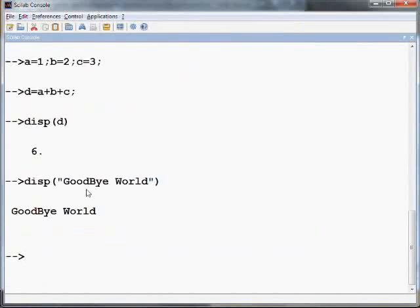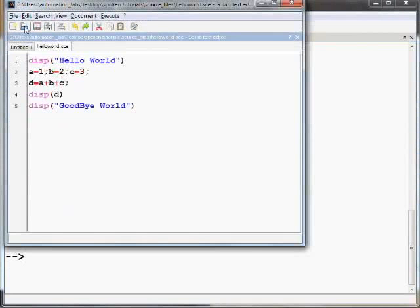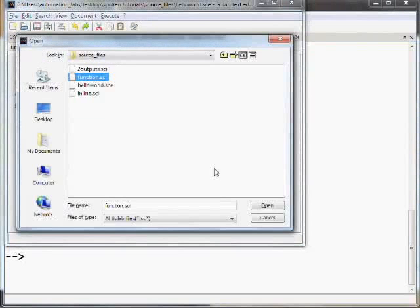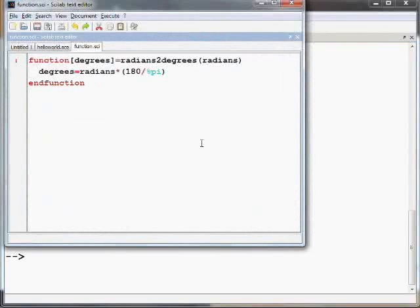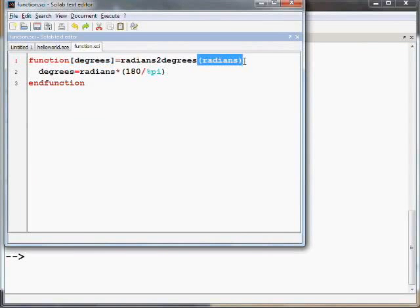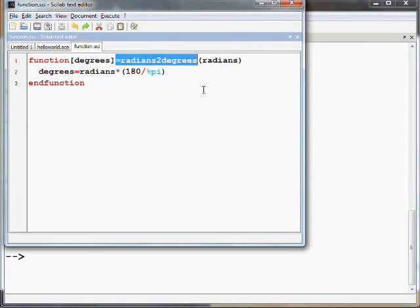Let us now talk about functions. A function definition starts with the keyword function and ends with the keyword endfunction. I have already saved a function file as function.sci using the Scilab editor. I will open that file. As you see, the function is defined here. In this, degrees is the output parameter and radians is the input parameter, to the function named radians_to_degrees.